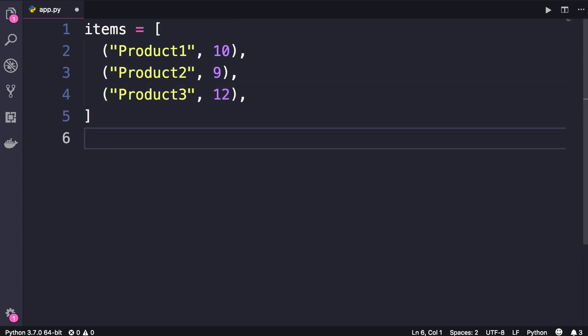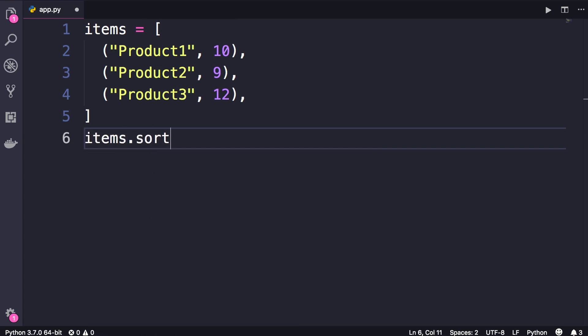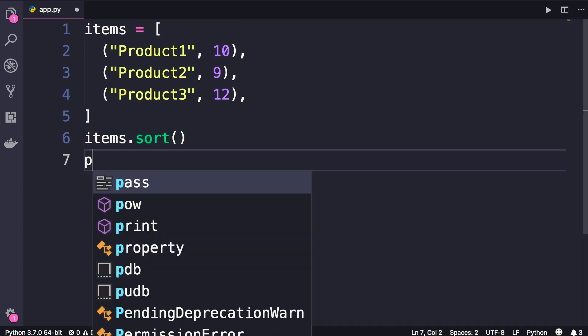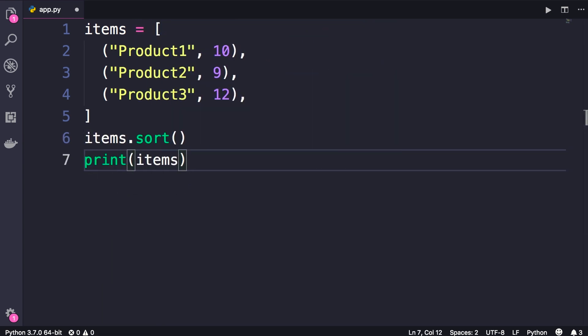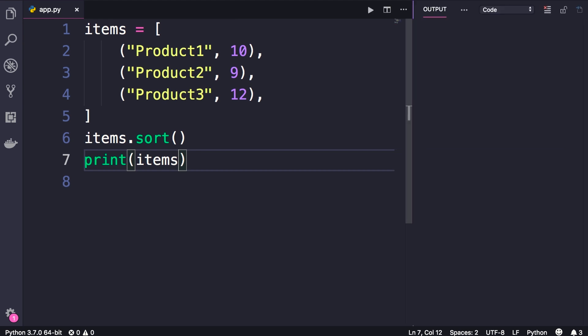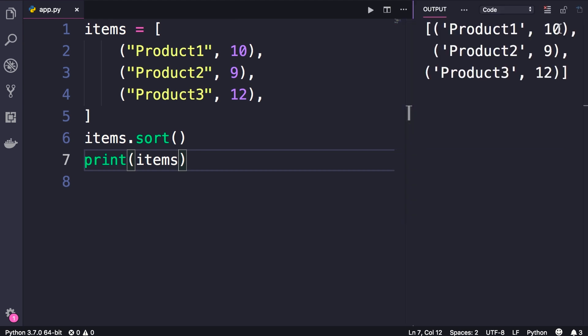What happens if we try to sort this list? Let's take a look. So items.sort and then we print the items. So nothing is changed here, because Python doesn't know how to sort this list. In situations like this, we need to define a function that Python will use for sorting lists. Let me show you.